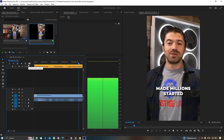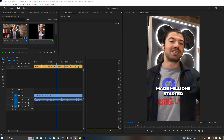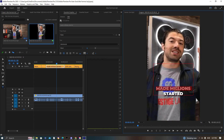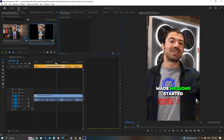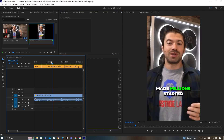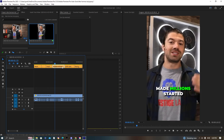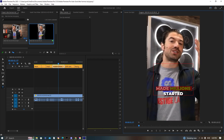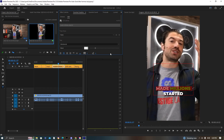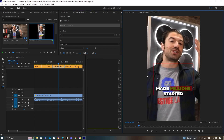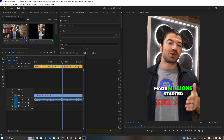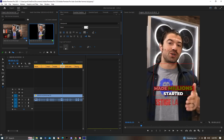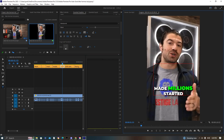When it says 'millions,' add a green color. Select 'made millions' and apply a green that looks good, then resize it so 'people who've made millions' flows well. When it says 'millions,' resize it up to about 90 and bring the surrounding text back to 80.